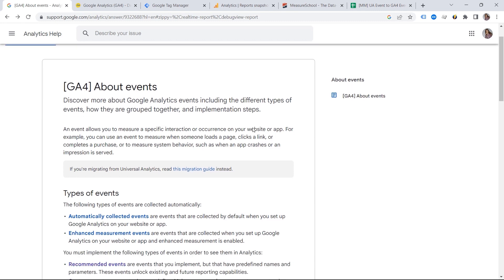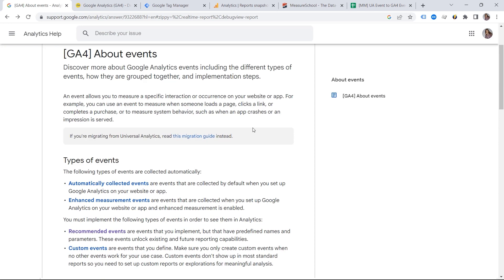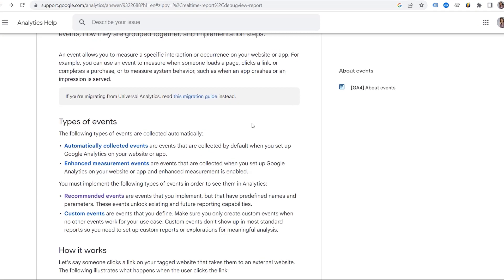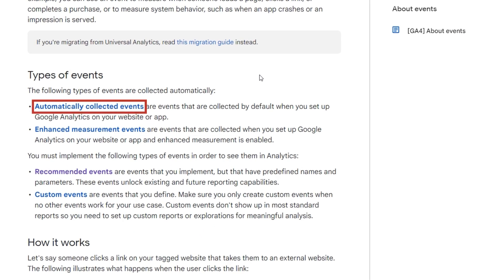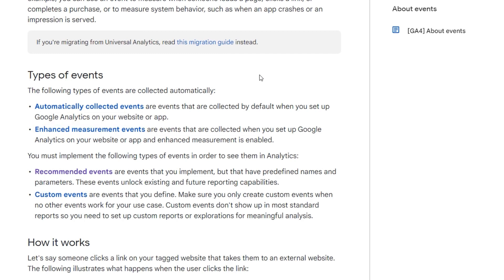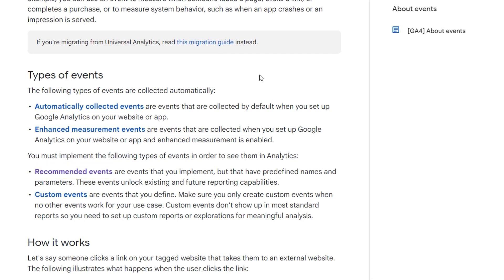There are four event types in GA4. We have automatically collected events that are collected by default when you install GA4 on your website or application. We have enhanced measurement events that are collected if you enable enhanced measurement. There are also recommended events as well as custom events that require manual implementation.